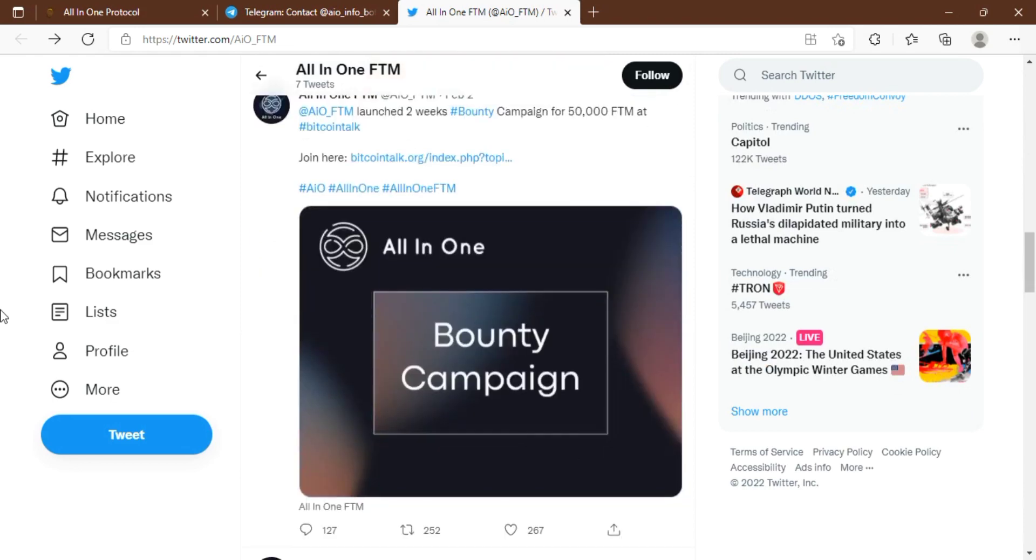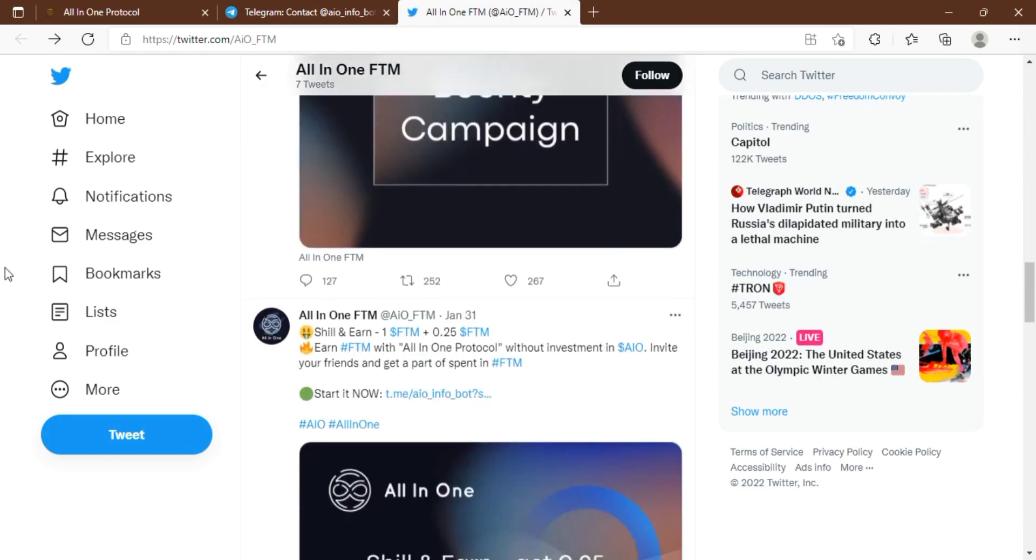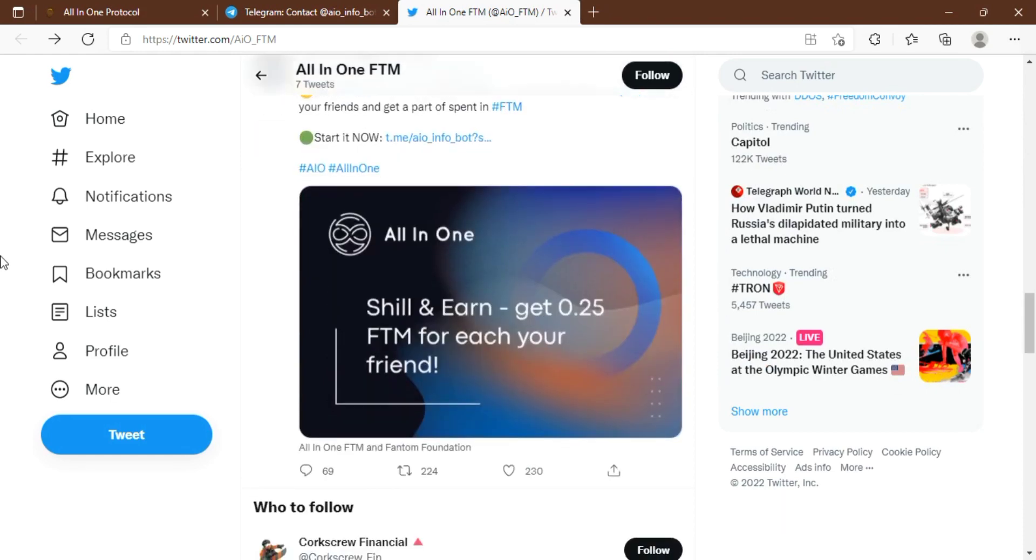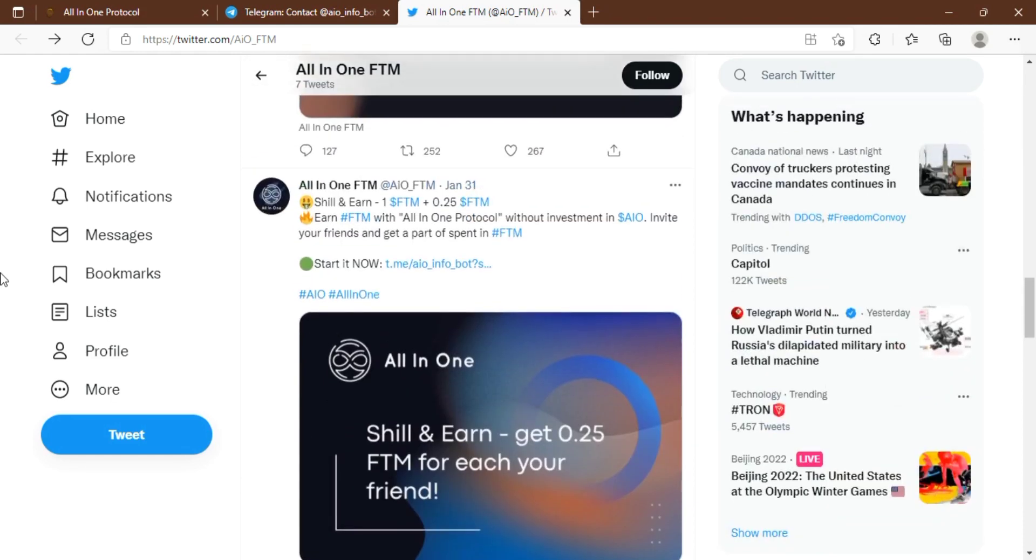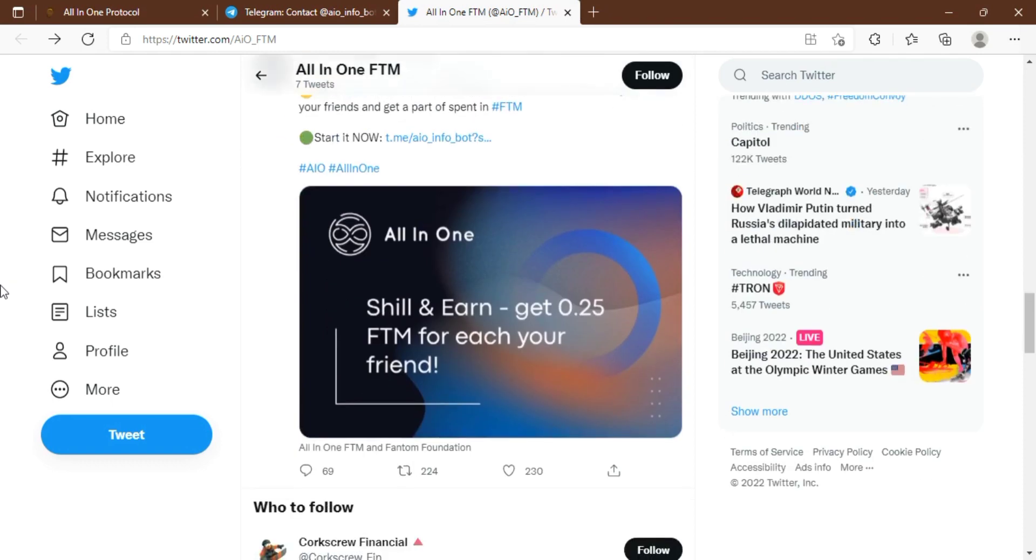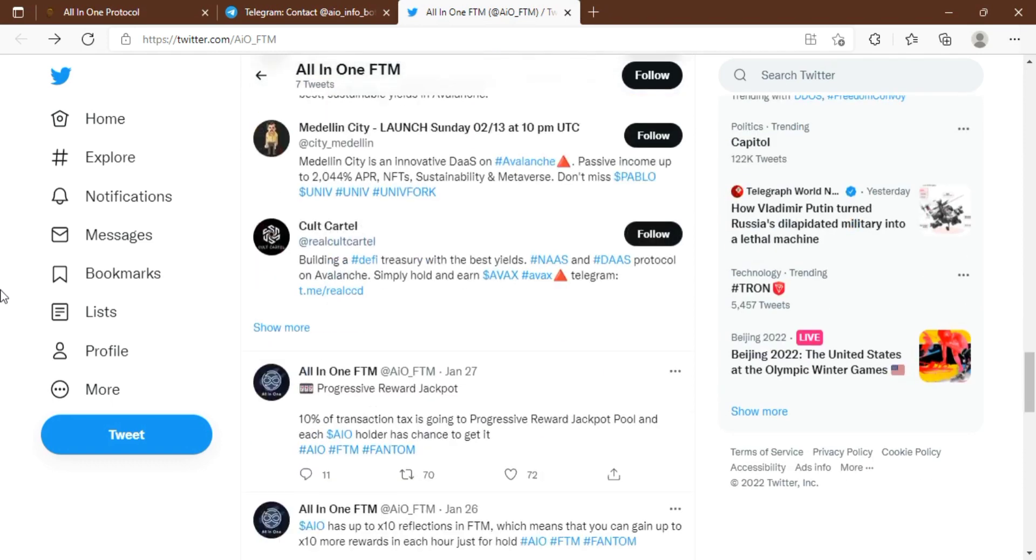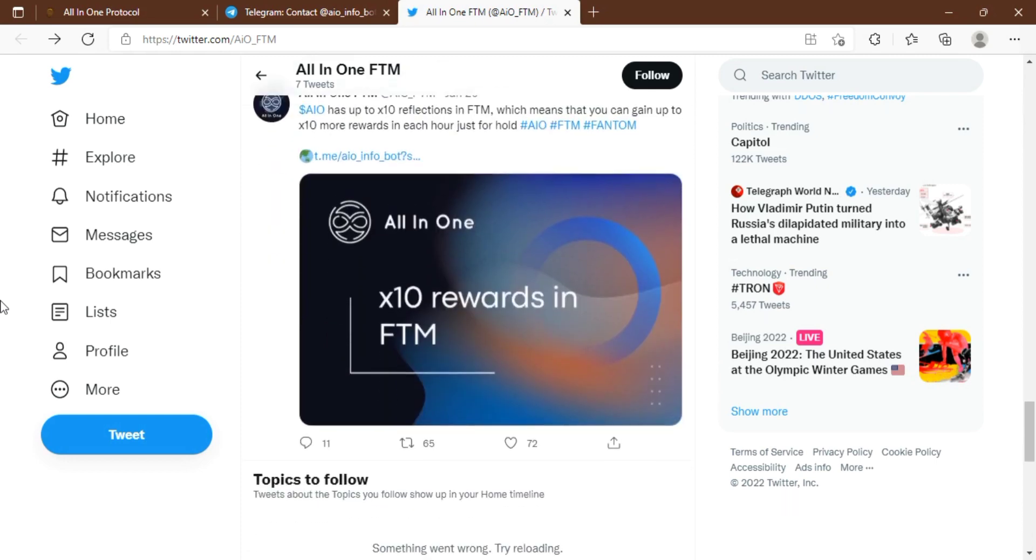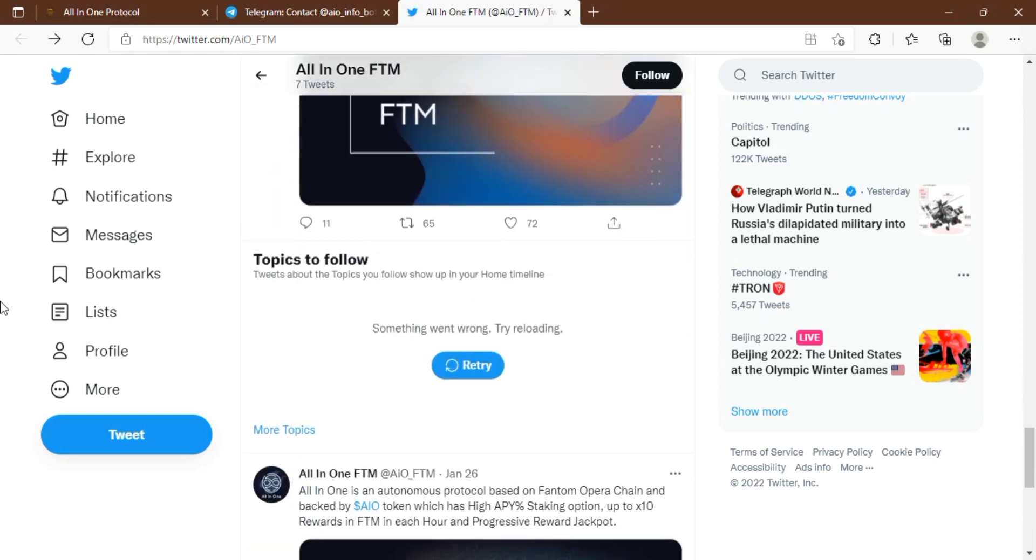They have a shill and earn feature on the All-In-One platform. With shill and earn, you can get 0.25 FTM for each of your friends' referrals. The procedure with All-In-One protocol without venture is welcome, and you can welcome your company's companions and get a piece of profit from that as well.